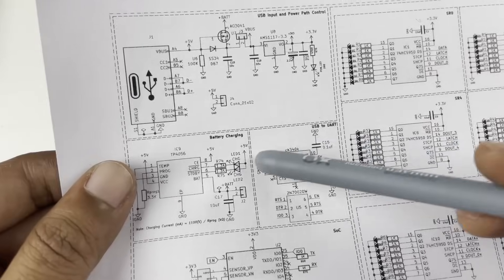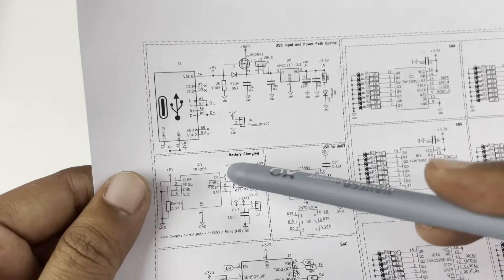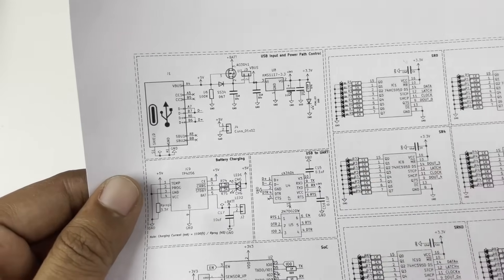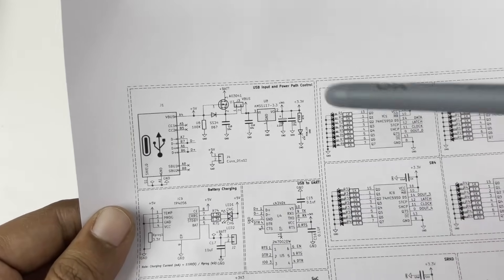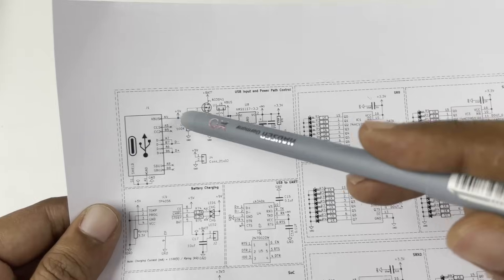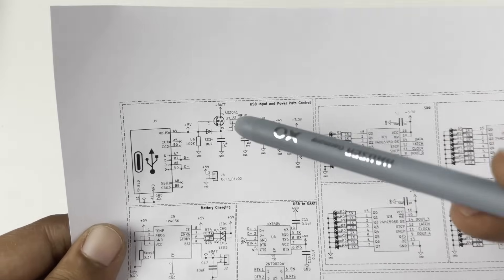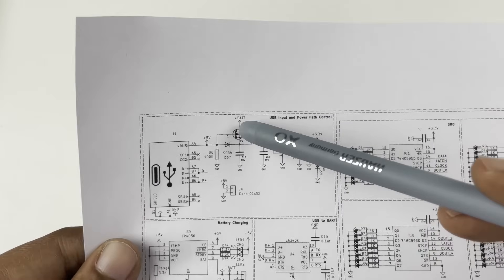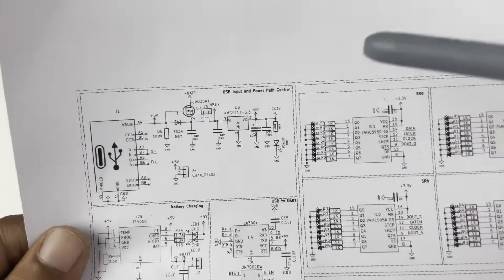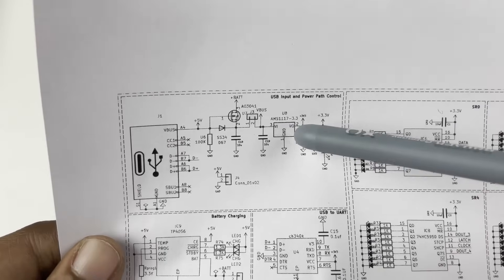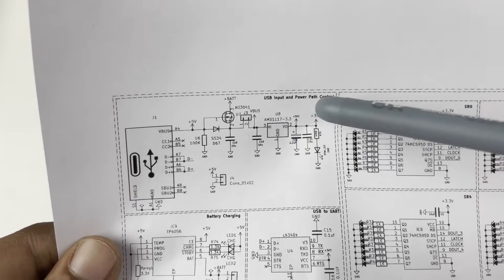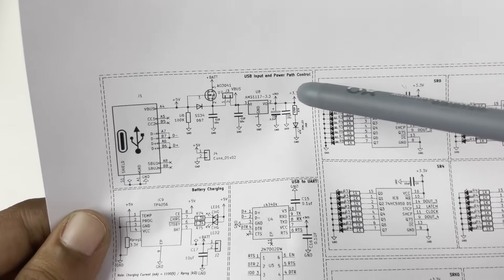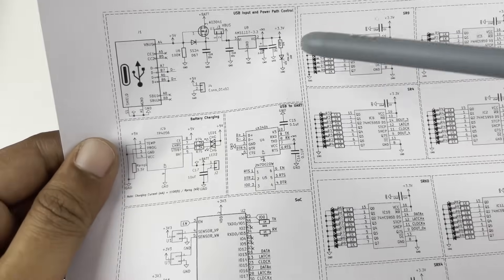Along with the connector we also have some protection circuits, namely this P-channel MOSFET for reverse polarity protection, and this AMS1117 is used for regulating the 3.3 volts. This 3.3 volts is given to our ESP32 controller and all other ICs.